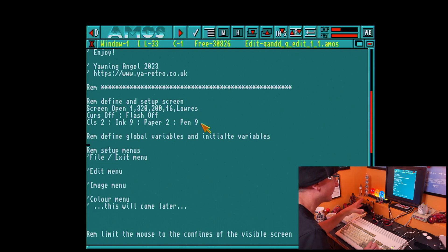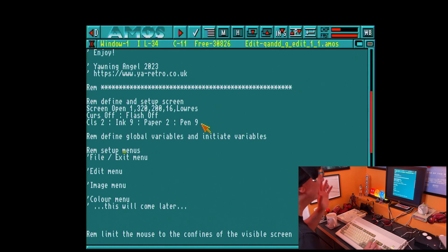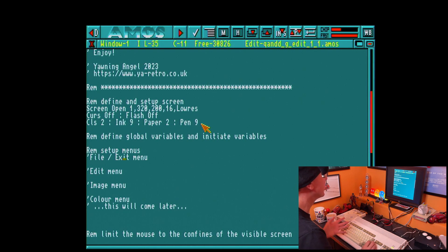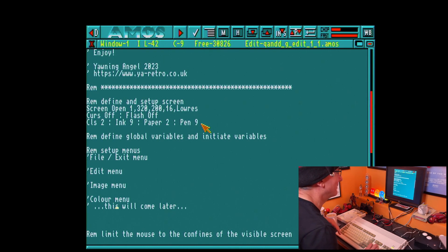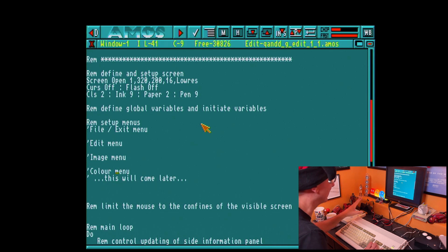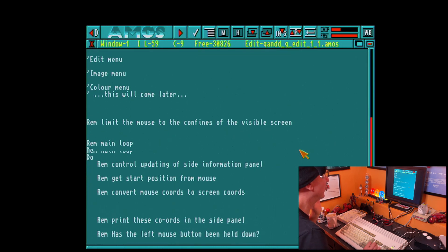What we're going to do is define our global variables and initiate them. Then we're going to set up some menus — we've covered menus before in a previous video. We're going to have a file/exit menu, an edit menu, and an image menu. A color selection menu will come in a future video as it will be an advanced menu in AMOS. Then we're going to limit the mouse to the confines of the visible screen, and we've got a main loop where a lot of stuff happens.